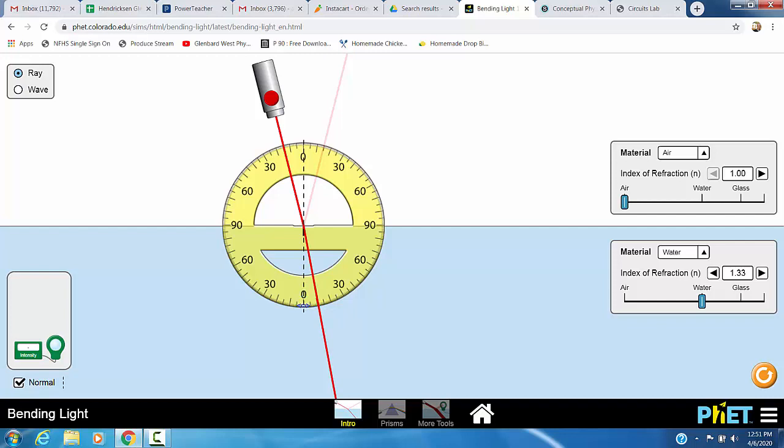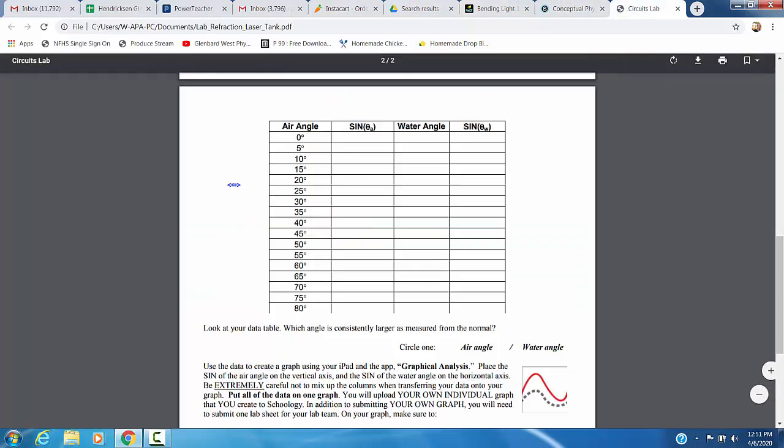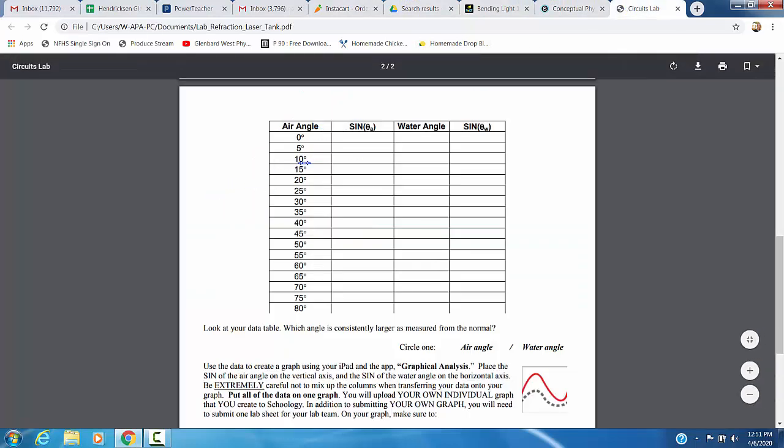Now I'm going to look down in here and I'm going to determine what my water angle is. It's roughly 10 degrees. So we can come back here. My air angle was 15. My water angle was 10. Then in your calculator, making sure it's in degree mode, not radians, you're going to find the sine of 15 degrees and the sine of 10 degrees. You're going to do that for all of your angles up to 80 degrees.